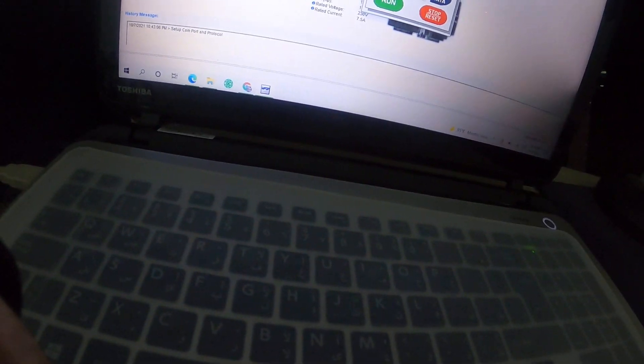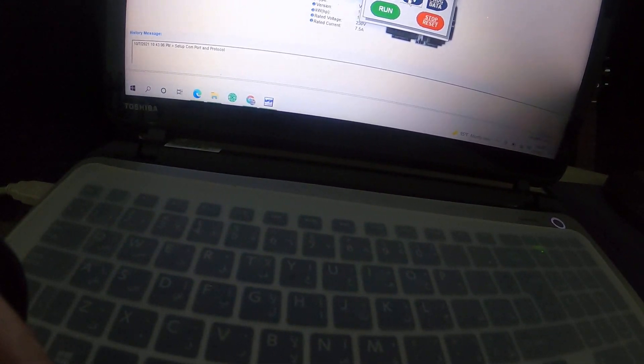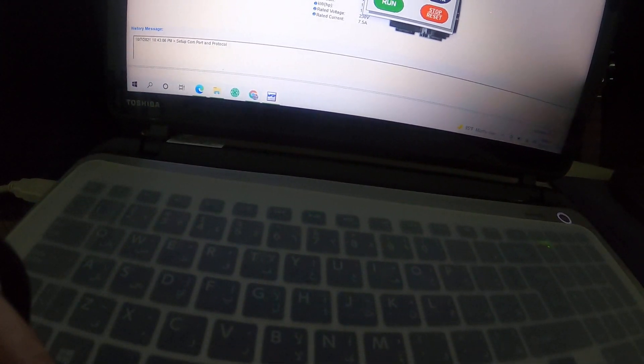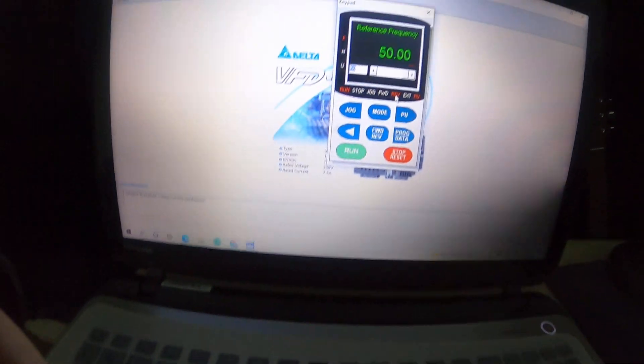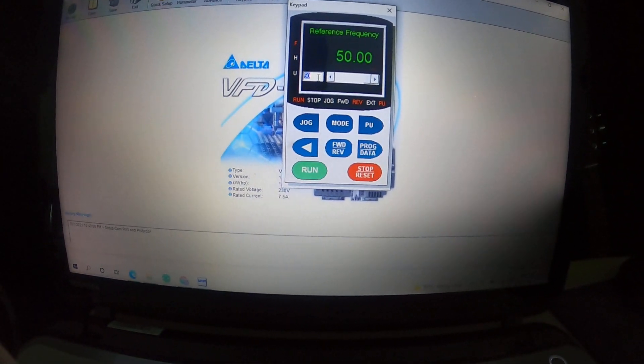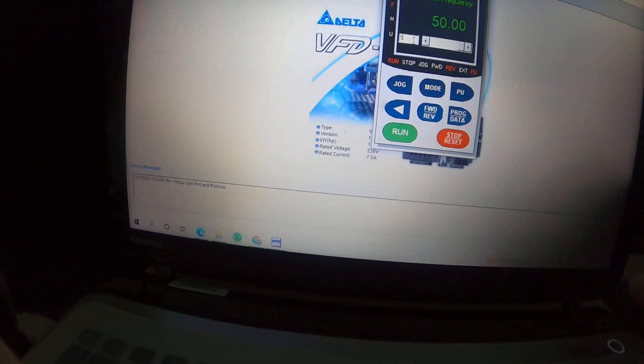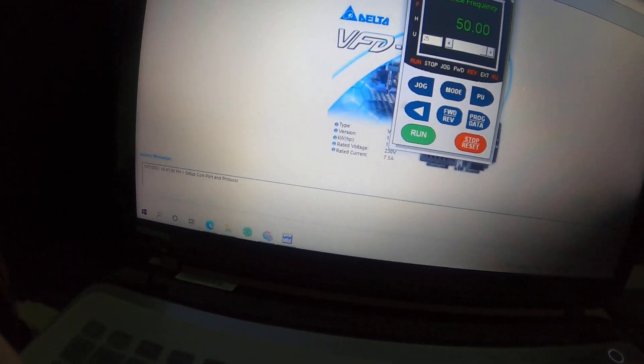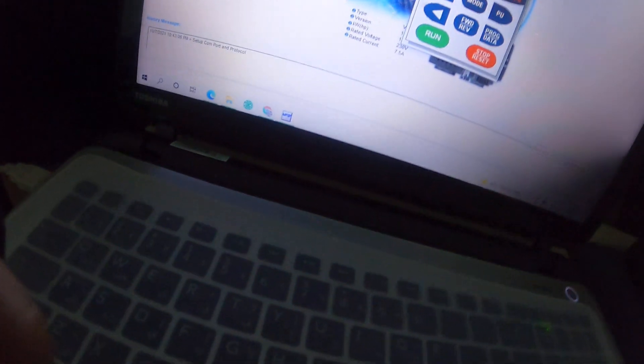For example, I set it to reverse – see, it's going in reverse. I put 25 and press Enter. If you want to save, you can save. Very useful software for BFD.